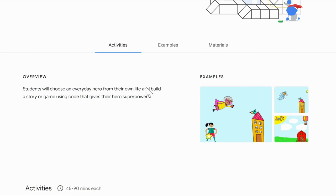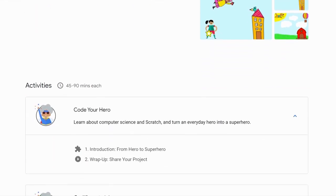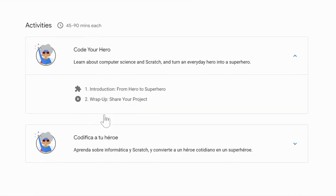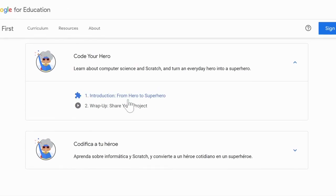Underneath activities, we see the overview and some examples. Below, you'll find more details about the actual coding activity. The first section contains the instructions for coding your hero in English, and underneath that, you will find instructions on how to code your hero in Spanish. To begin, I'm going to click on number one, Introduction from Hero to Superhero.